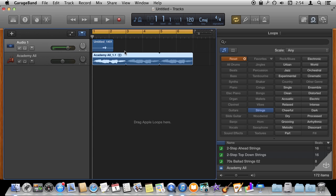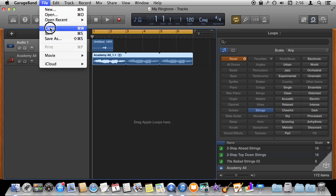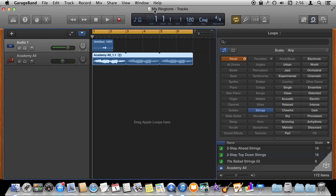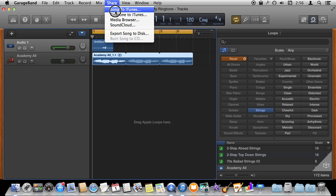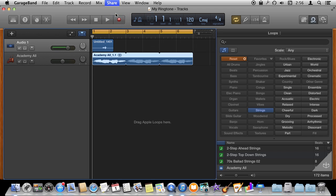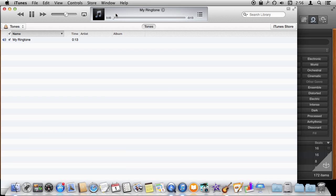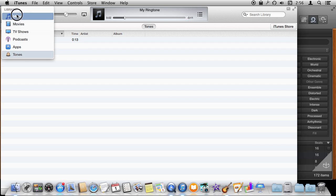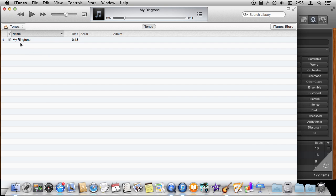Once you've got that you are ready to send the ringtone over to iTunes. So make sure you've saved the file first and I have saved the project as My Ringtone. So now it has a name and I can go Share Ringtone to iTunes and it will open up iTunes and the file will be in there. You have to switch your library to look at tones and then you will see your ringtone appear there in the list.